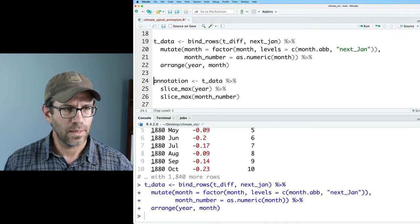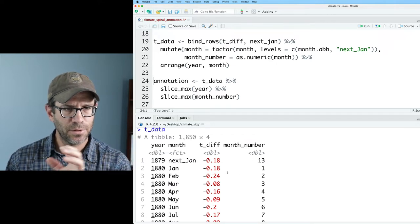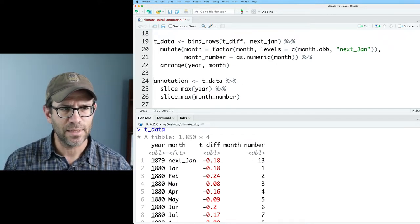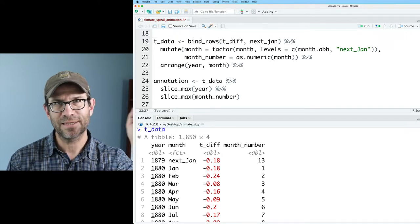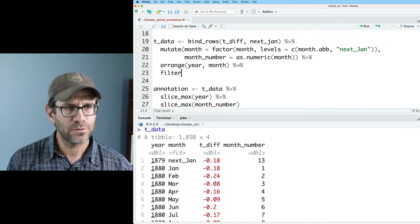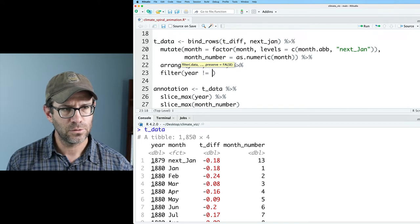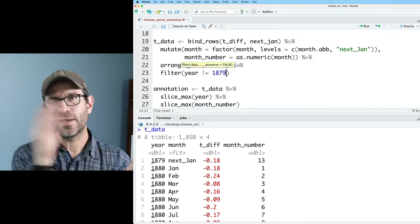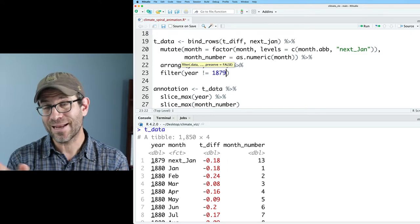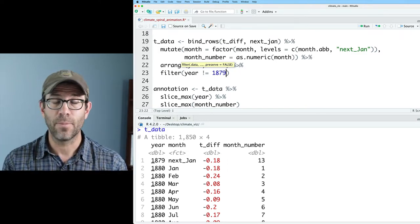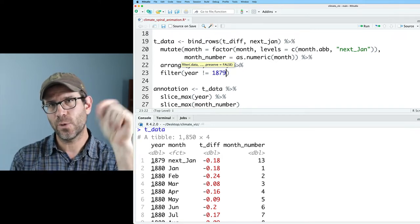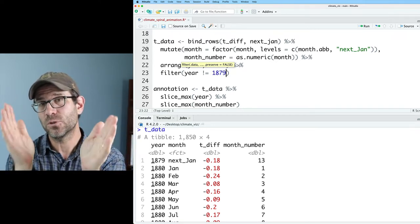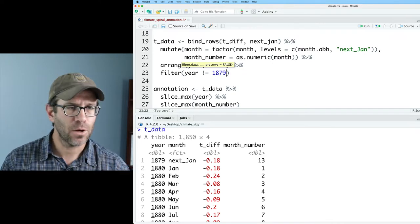So let me go ahead and arrange this by year and month. And if we look at t_data, we now see that we've got year, month, and the temperature difference. I don't actually want that year 1879, because that next January is really from 1880. So let's filter year not equal to 1879. Again, that next January was a trick that we added so we could get a complete loop of a year. If we don't have that next January, and it goes from January to December, and then there's a gap between December of this year and January of next year.